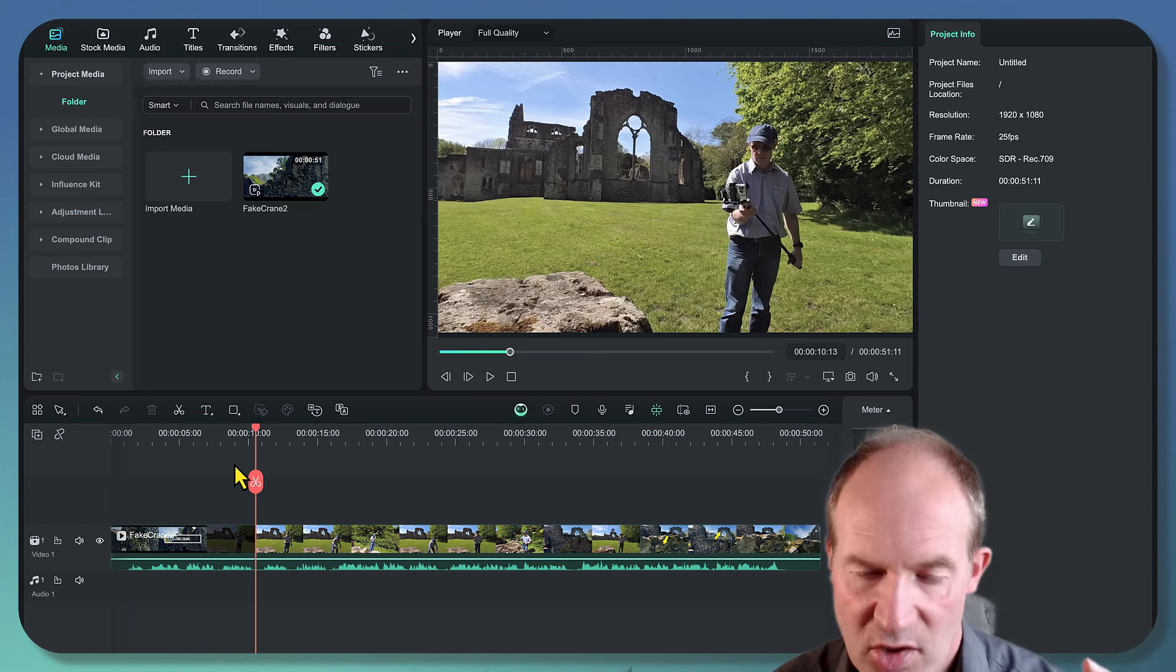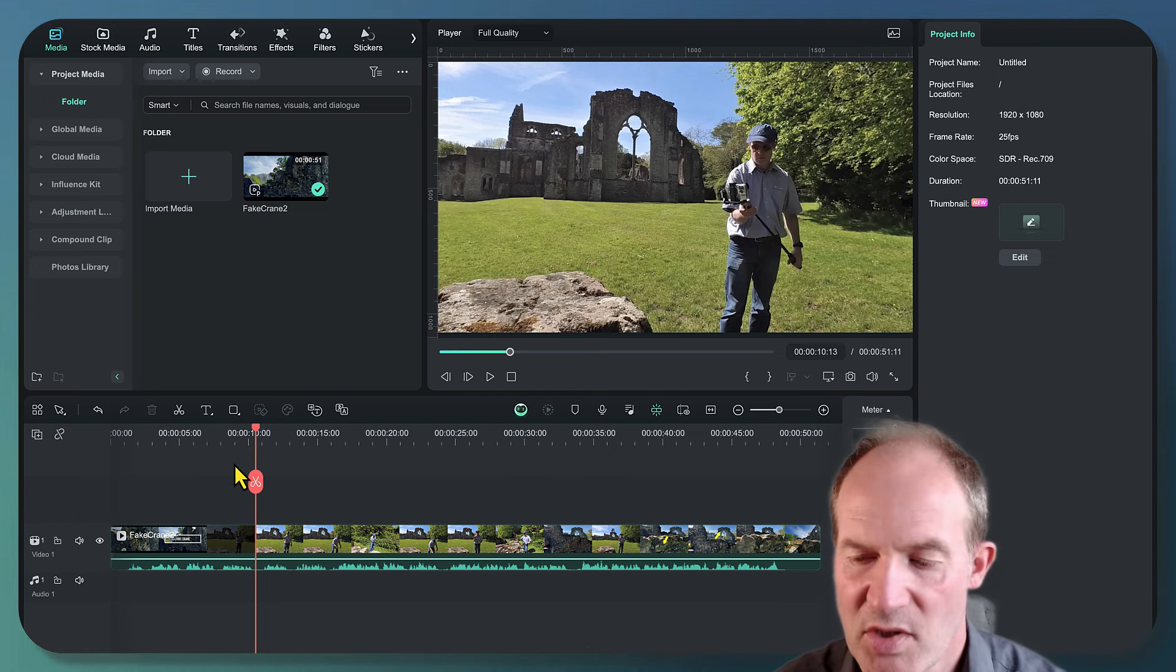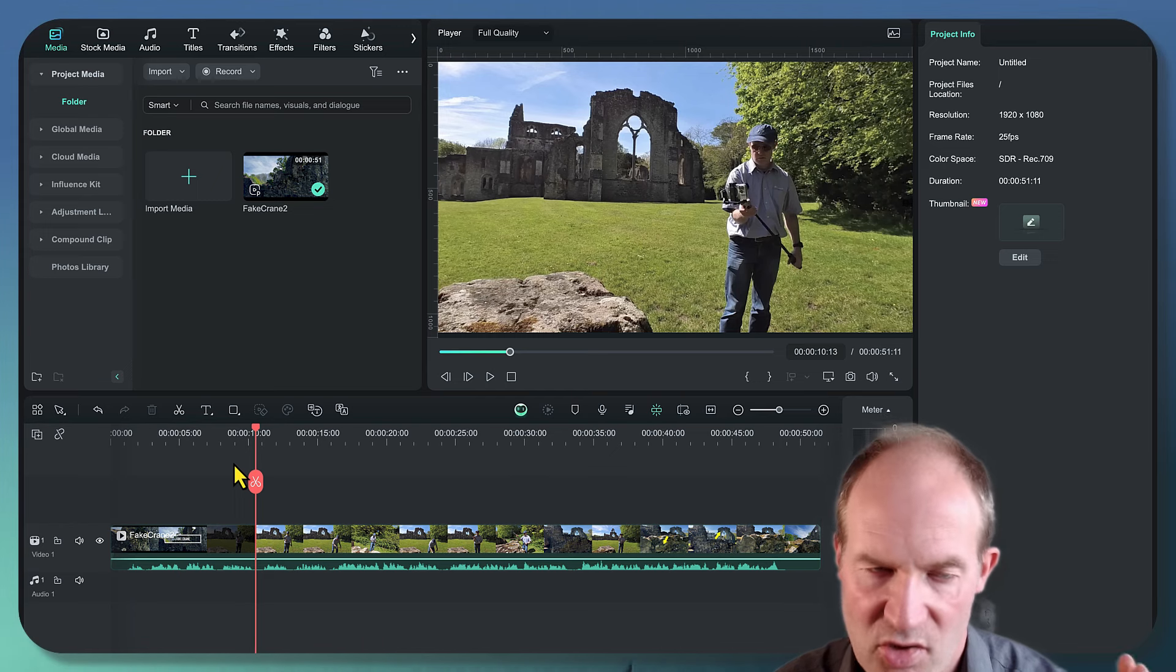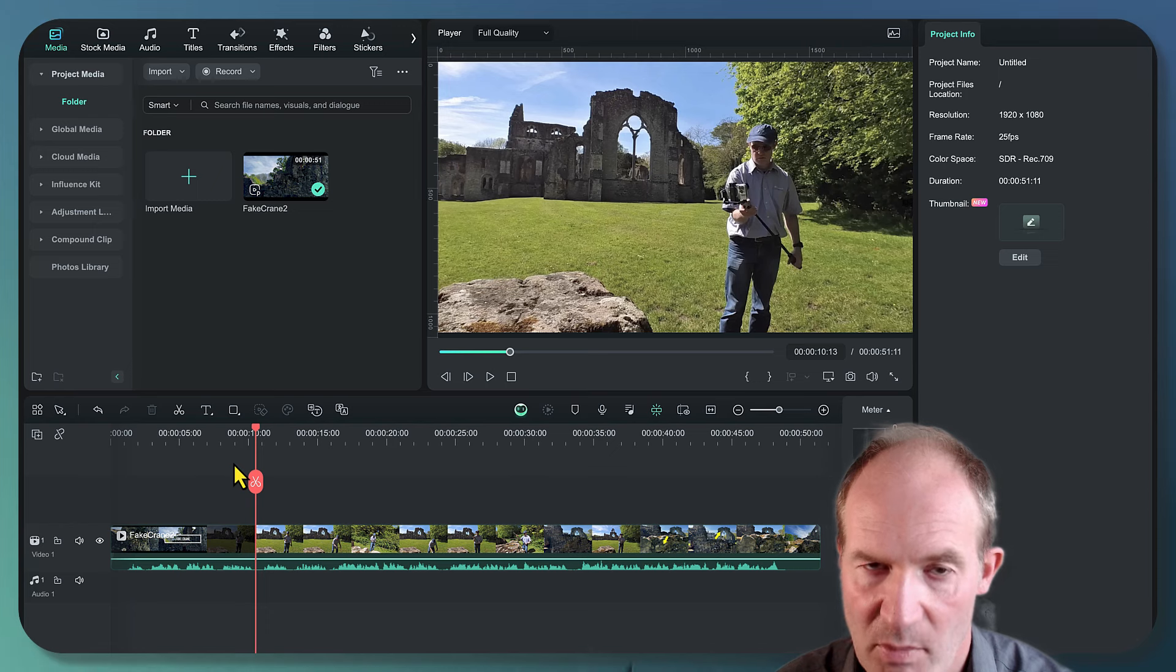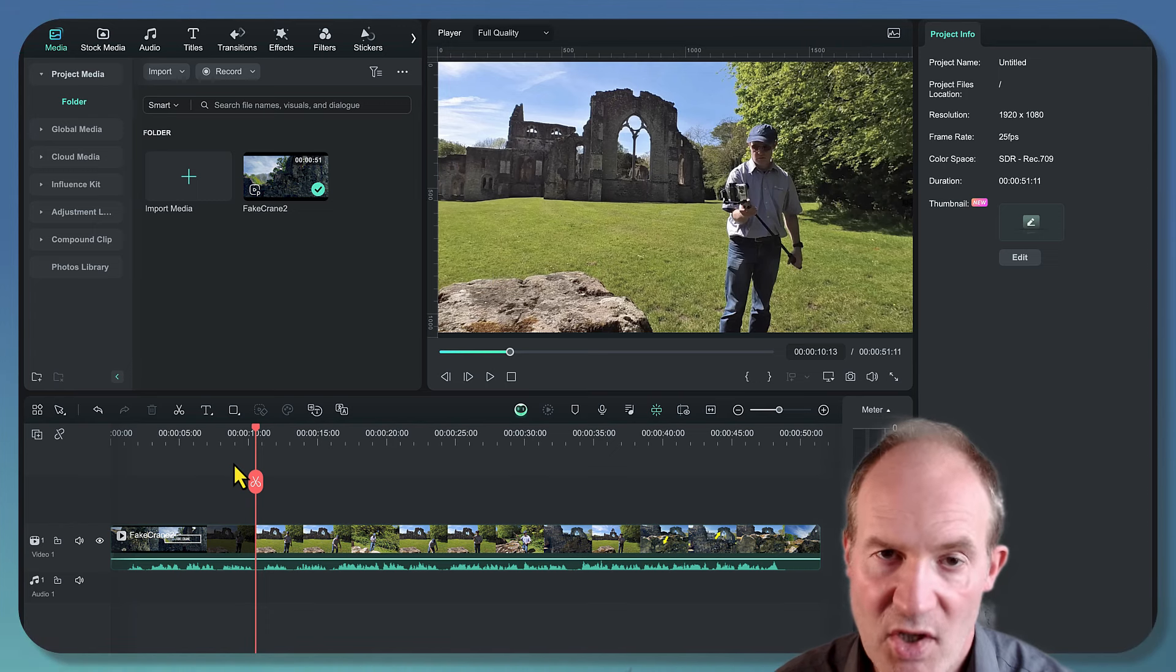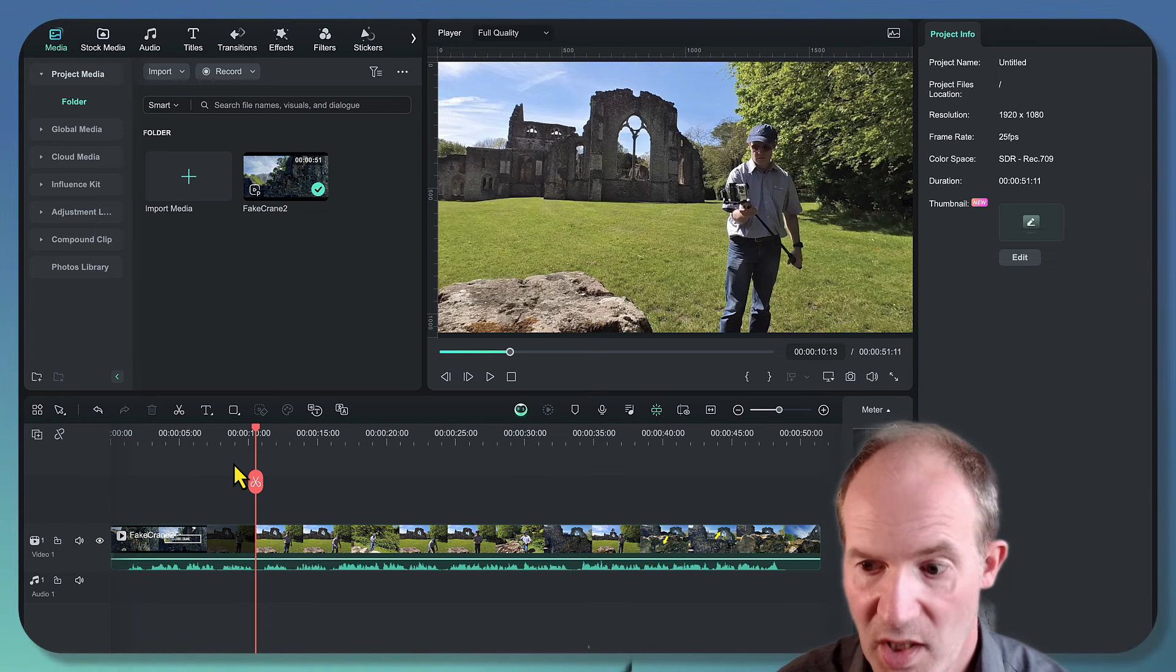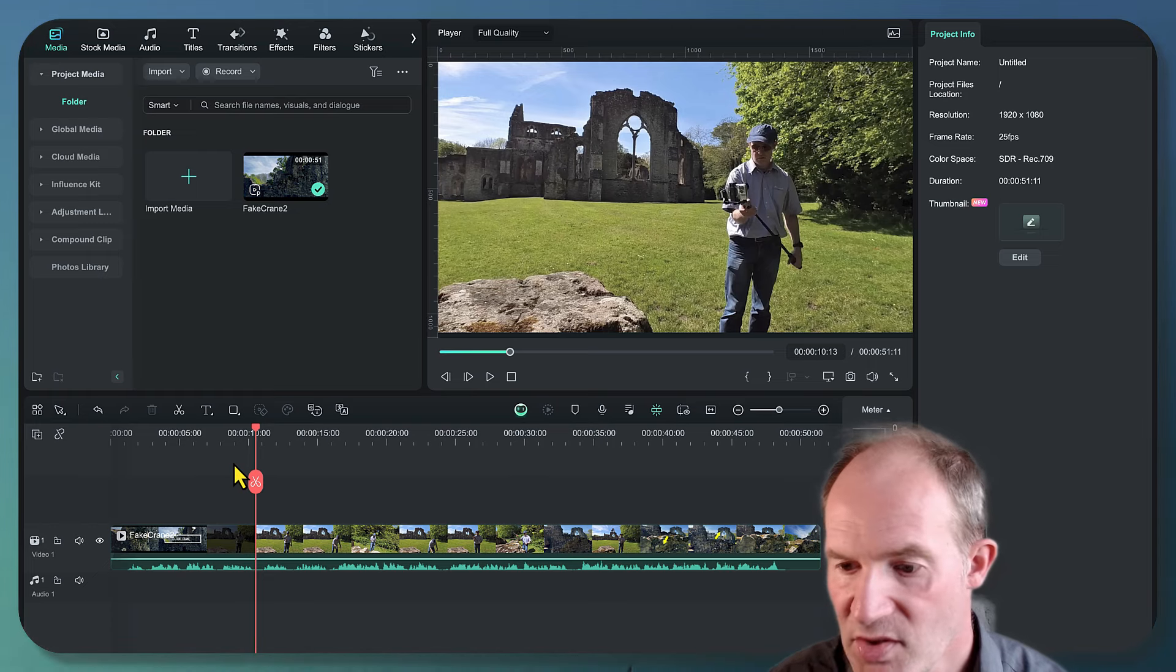Now yes, I could go off to various stock sites and try and find some suitable music, but first of all I have to worry about copyright issues, and you're trying to find suitable music and all that sort of stuff. Really, I just don't have the time or the patience for that. So the new AI music feature built into Wondershare Filmora is a real godsend for me.